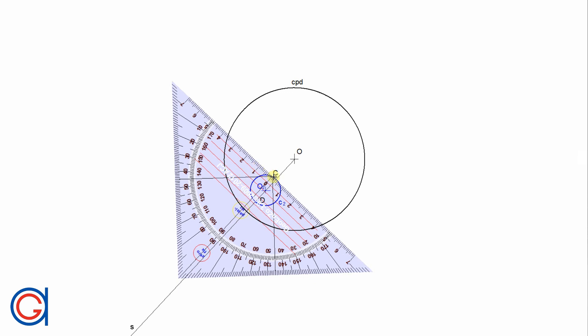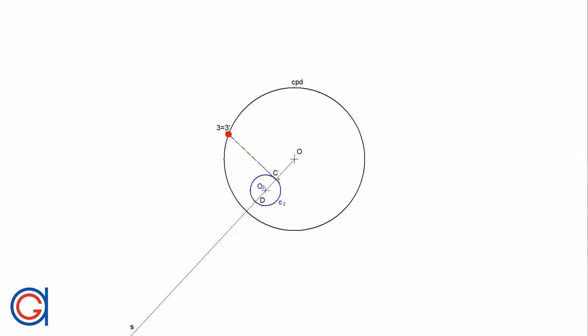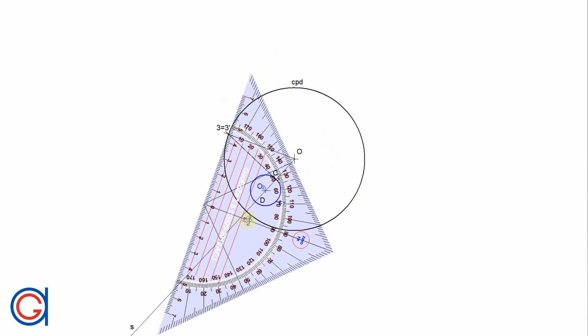Starting with point C: we draw a perpendicular line to line S from point C until it cuts the circumference of the reference circle at a new point, which we call point 3. We then join the origin O with point 3. From this new radius O3 we draw a perpendicular line until it cuts our previously elongated line S at a new point, which we call C prime. This is the inverse of point C.